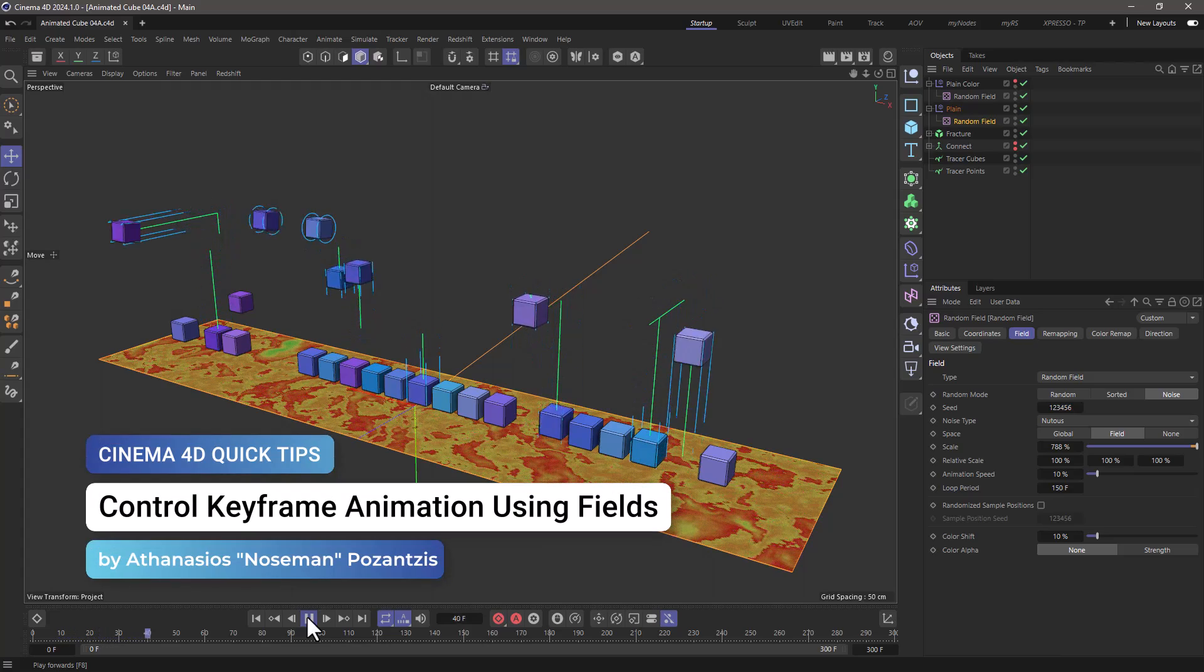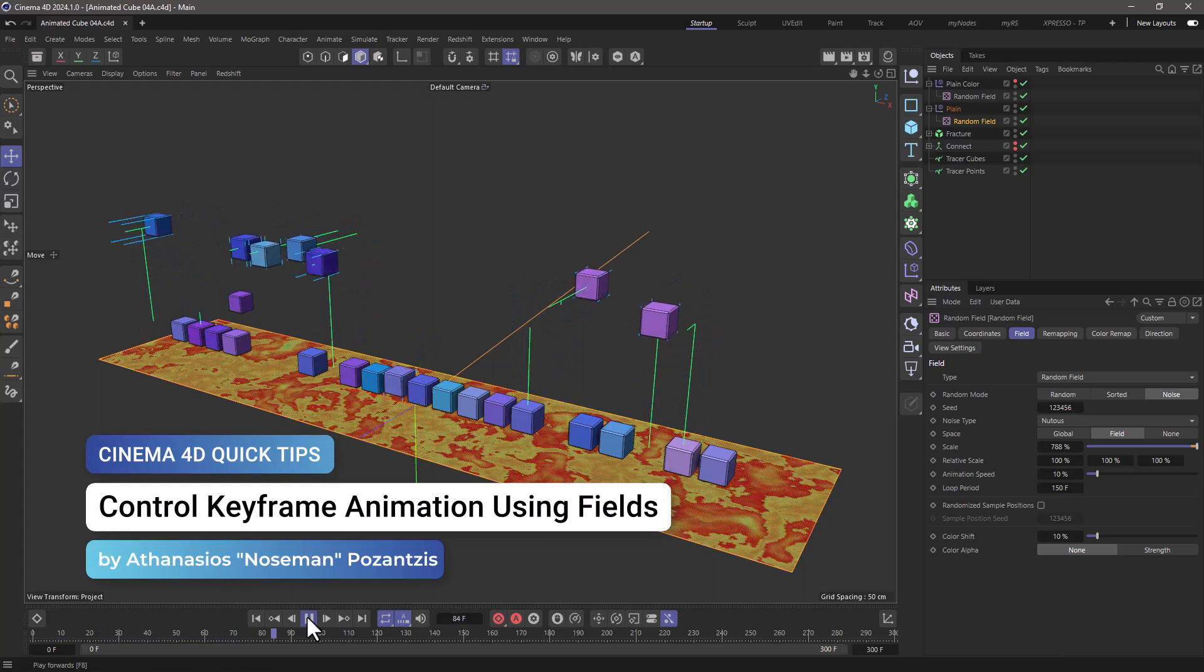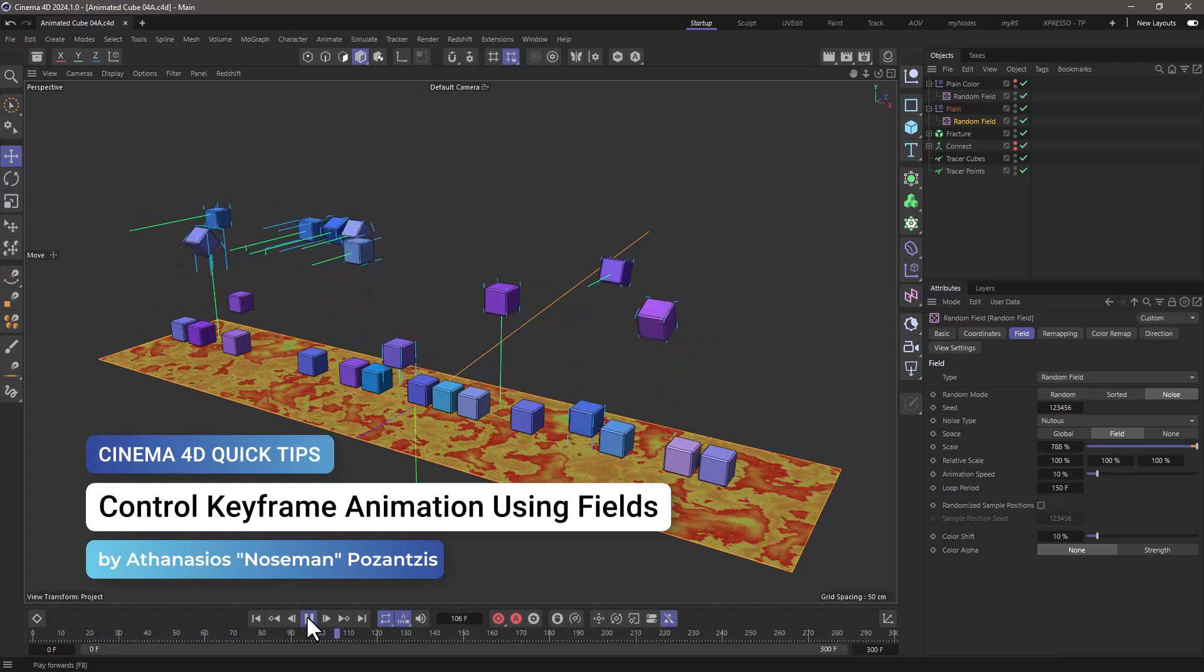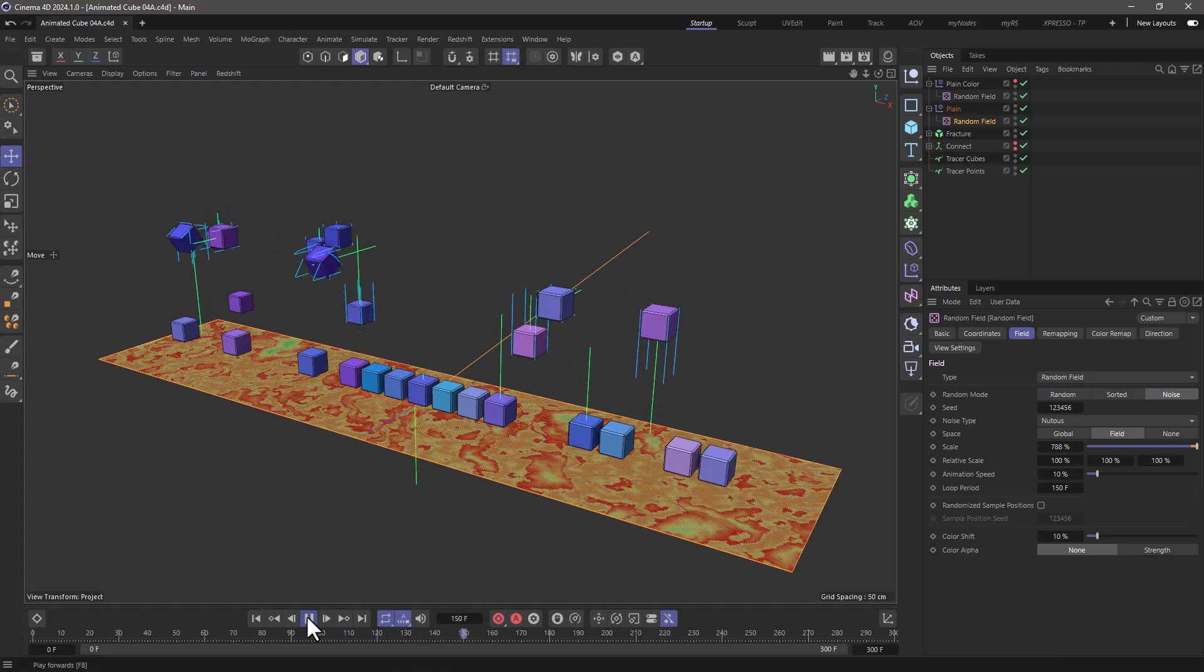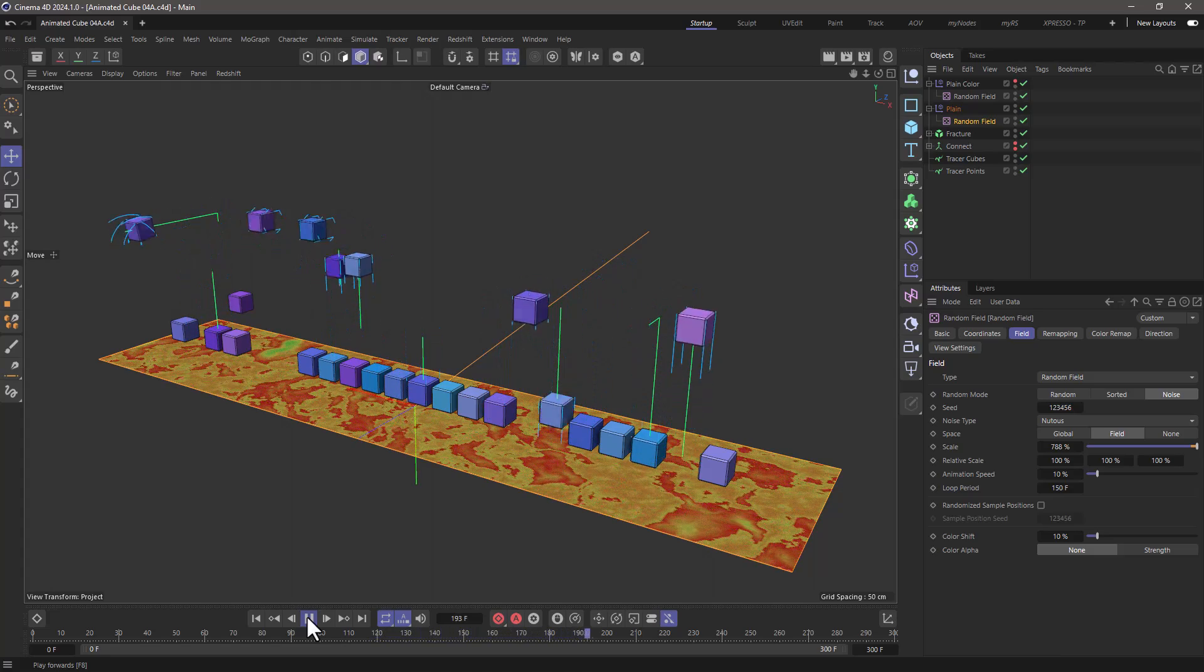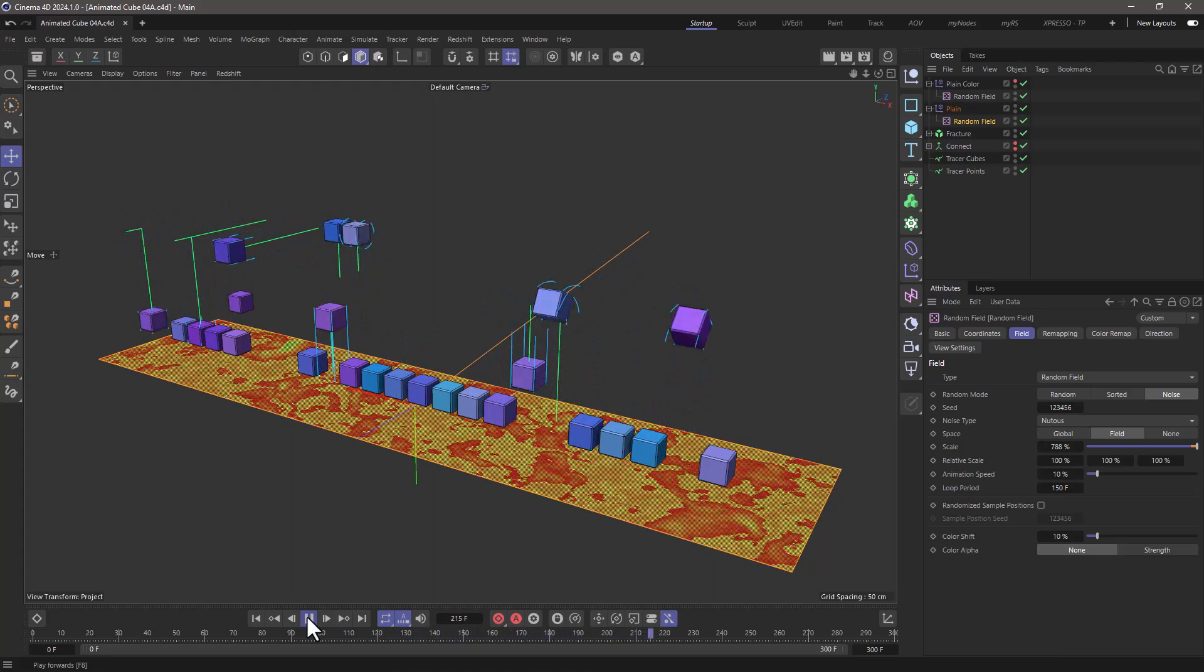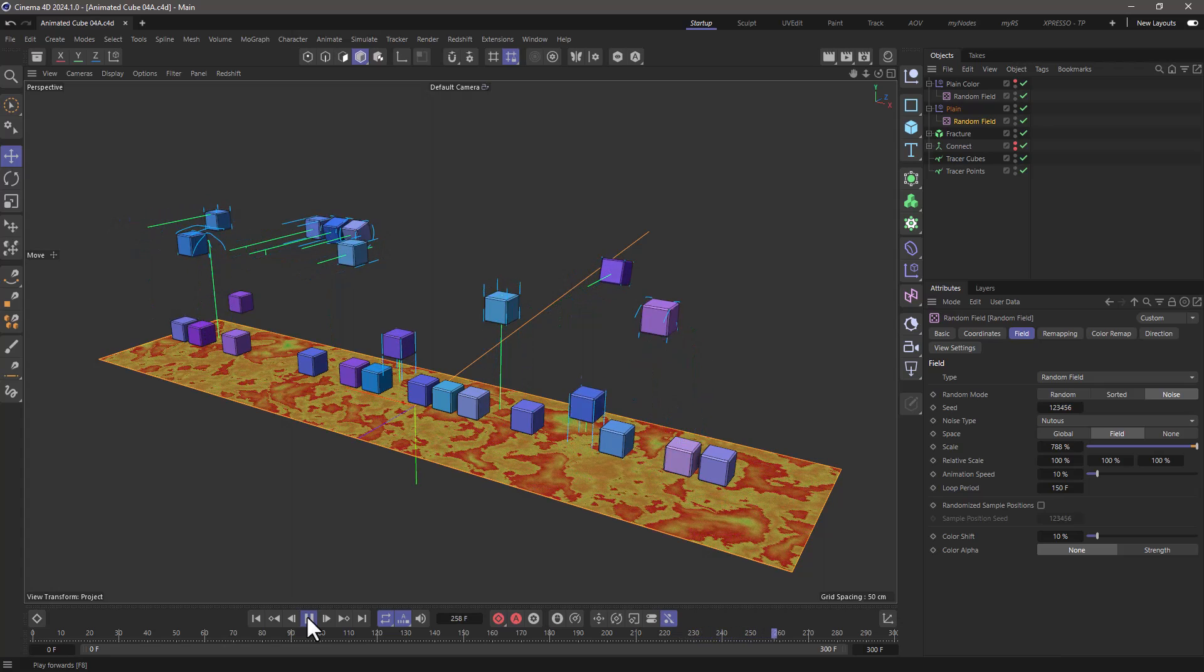Hello, this is Nose Man from the Maxon training team and in today's quick tip I'm going to show you how to control keyframed animation using MoGraph and fields.